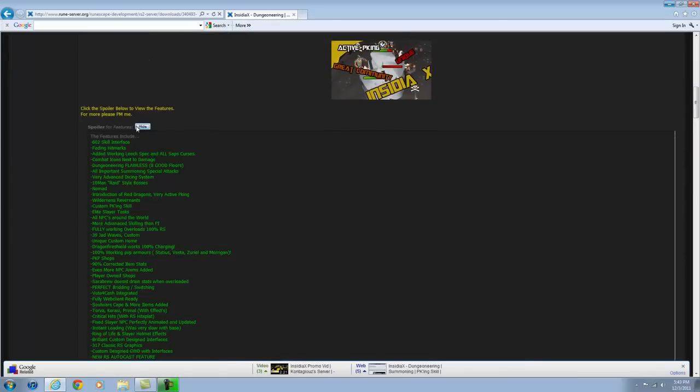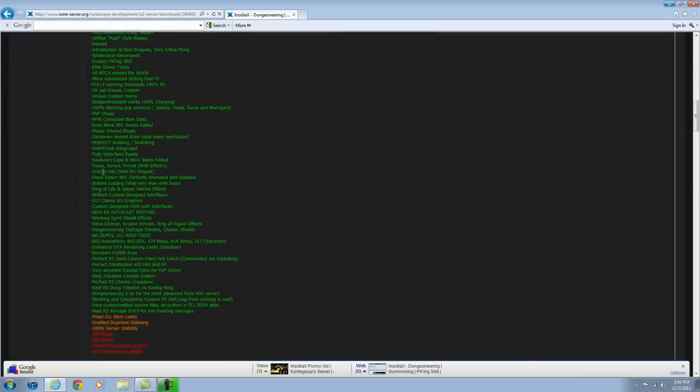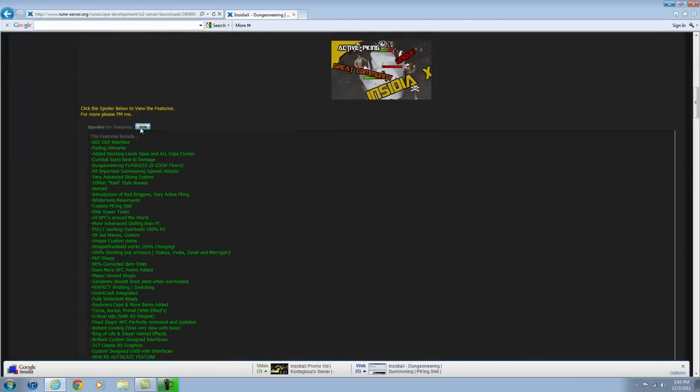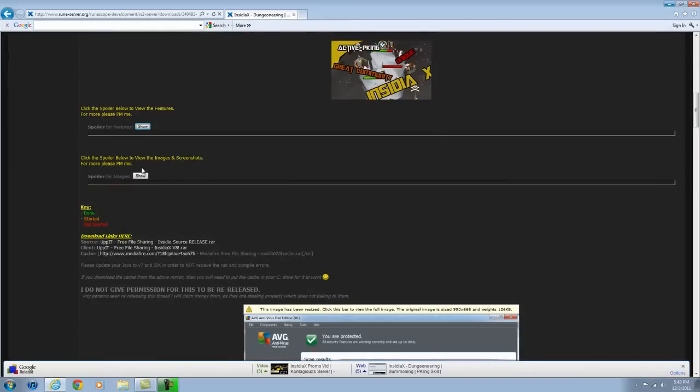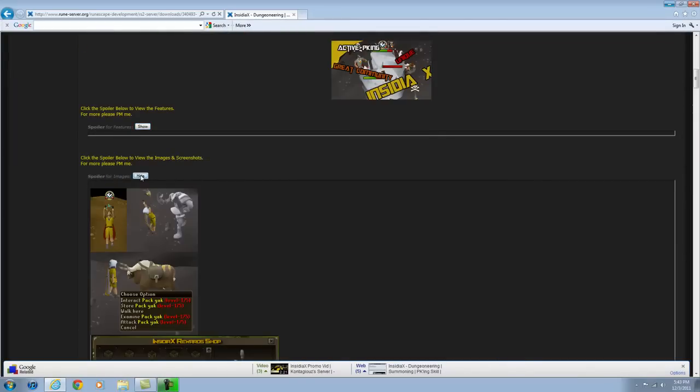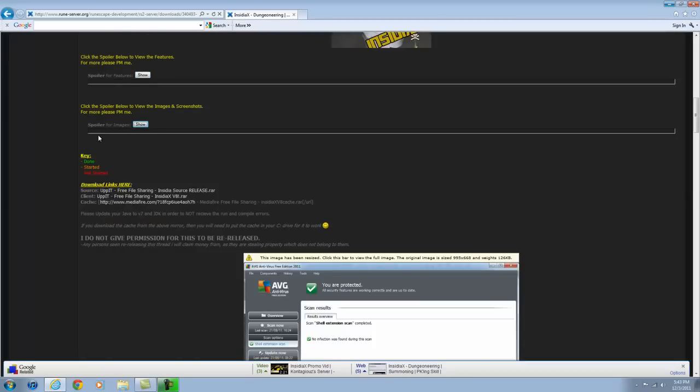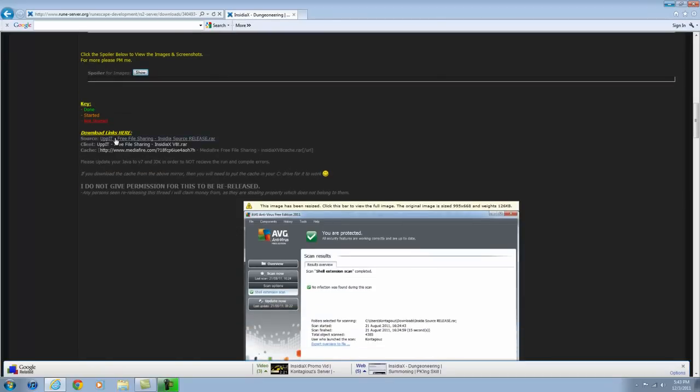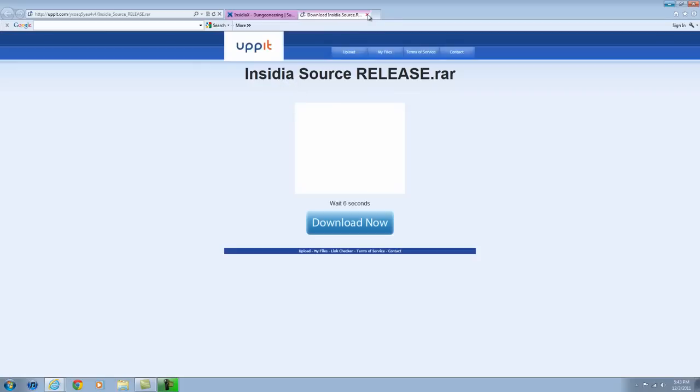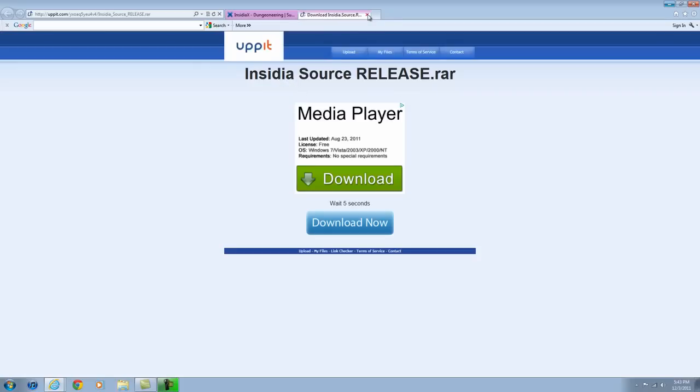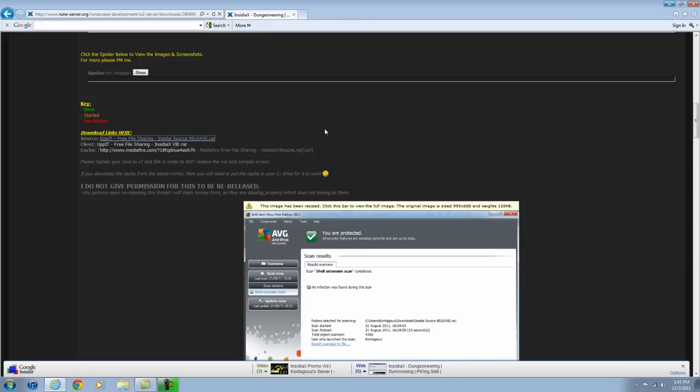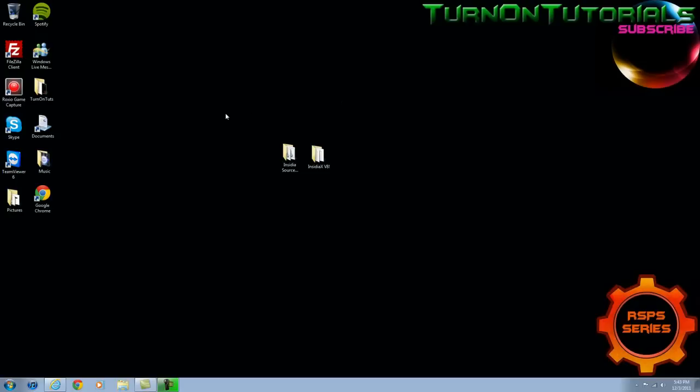If you look in the features, it has lots of features. Like I said lots of people use it so it is a great source. At the bottom you are going to find a source and client link. Download them both because you are going to need them for later on in the next videos and this one. I already have them downloaded so just pause the video while you download them or you can watch the video.